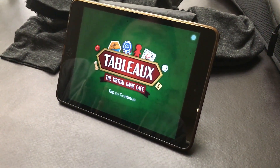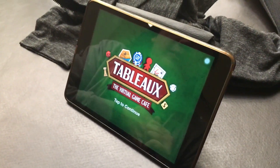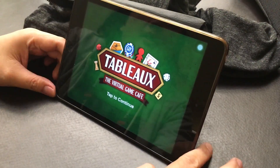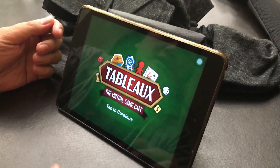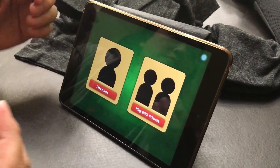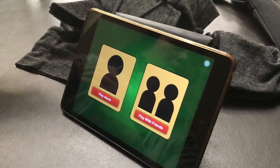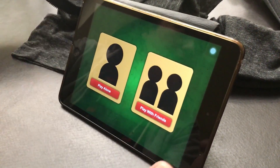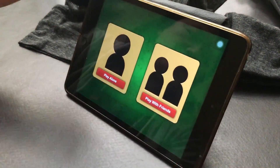Hi, I'm from Indigo Entertainment and I'm here to show you one of our games. This is called Tableau and it's essentially a virtual game cafe. This is an early prototype. Tableau is a game that allows people to play tabletop games on a mobile device locally. It can connect with Bluetooth, or if not, you can go hotspot, or go online.